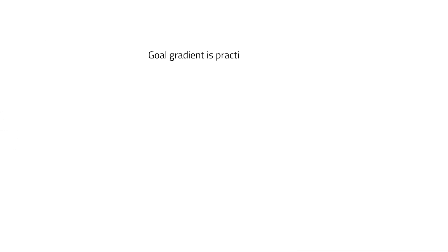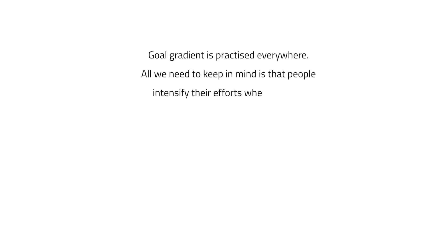Goal gradient is practiced everywhere. All we need to keep in mind is that people intensify their efforts when they are close to achieving their goal.